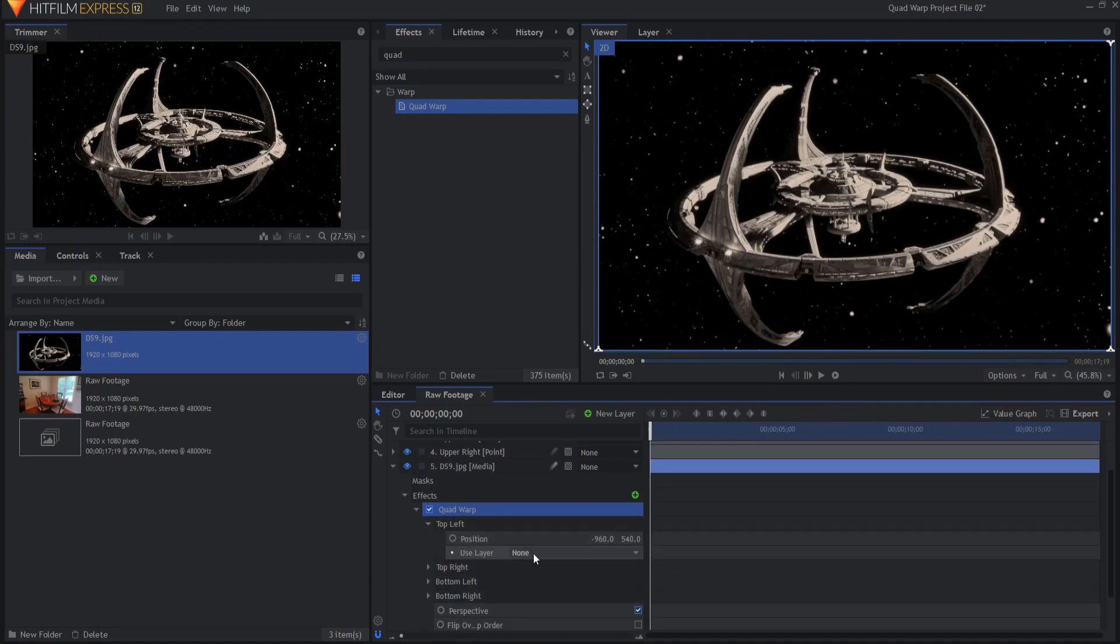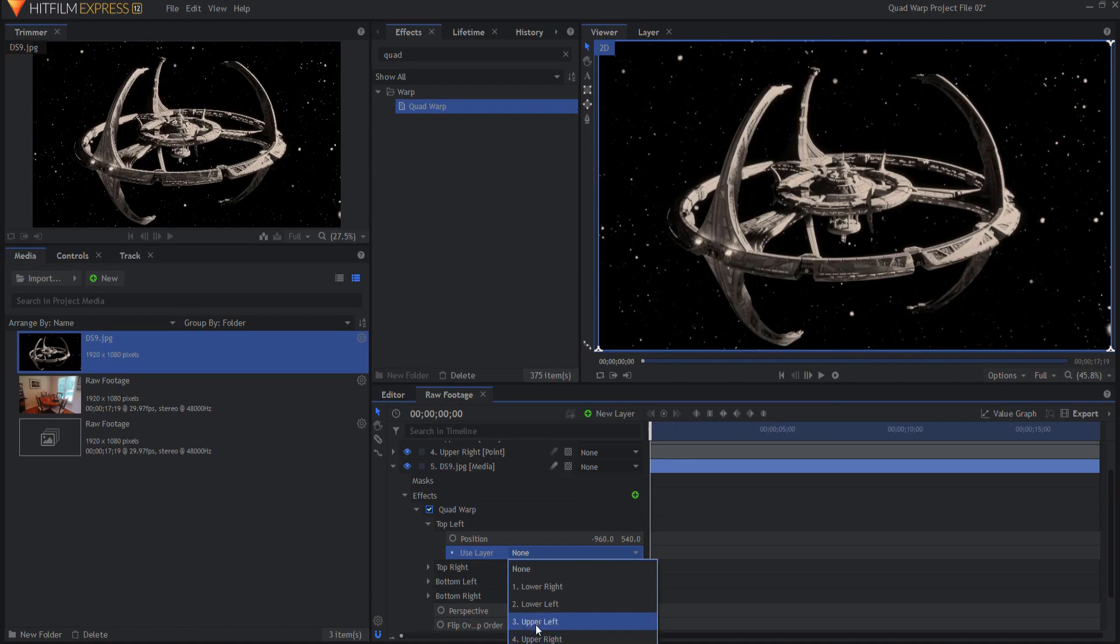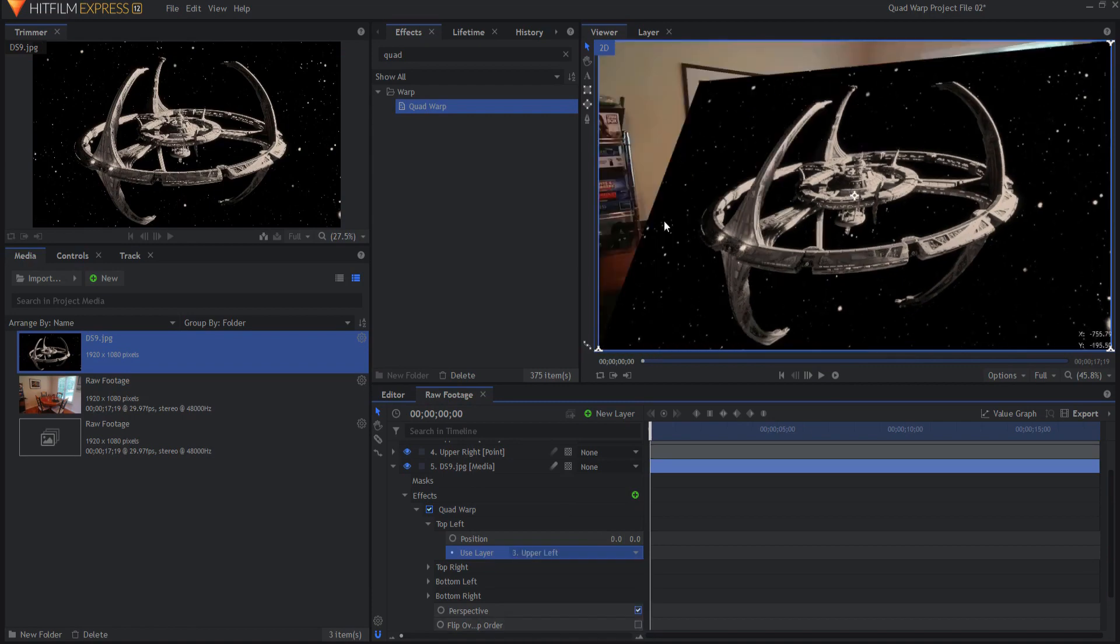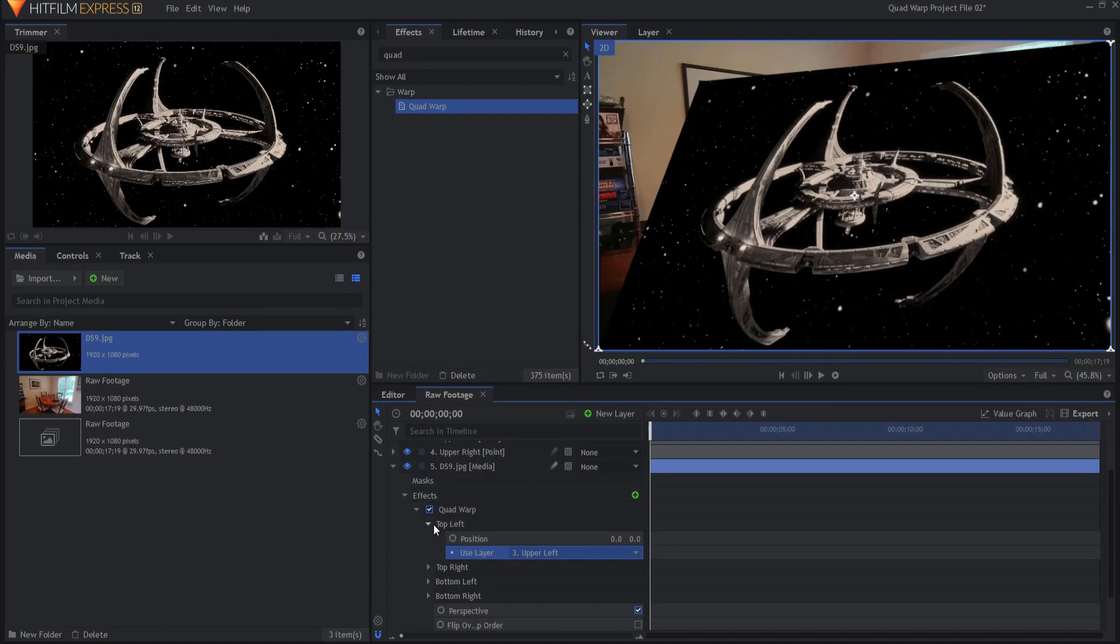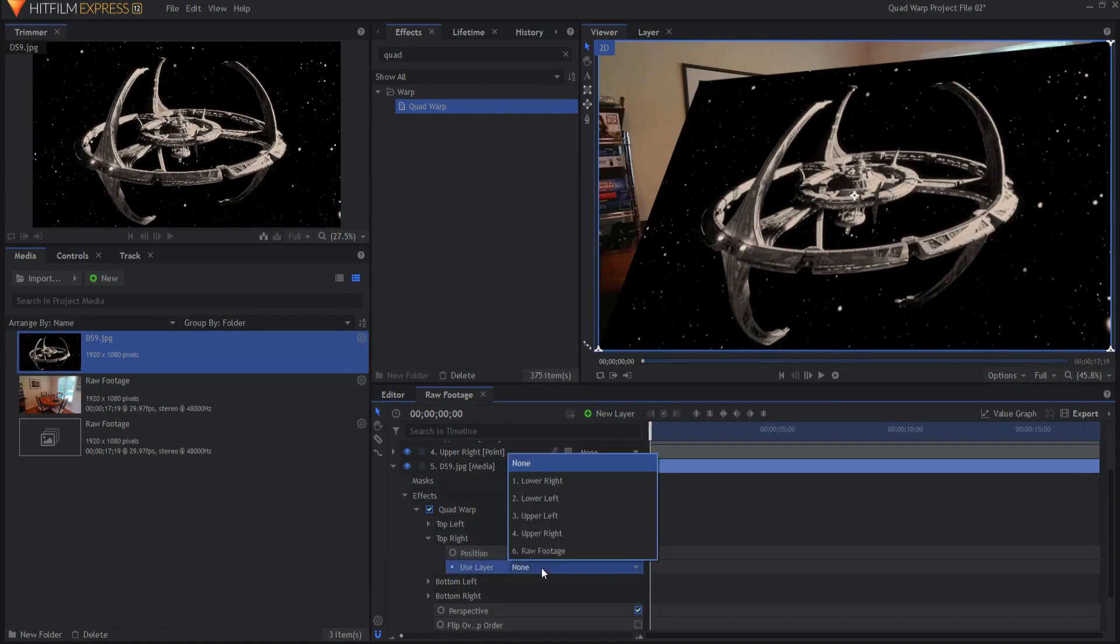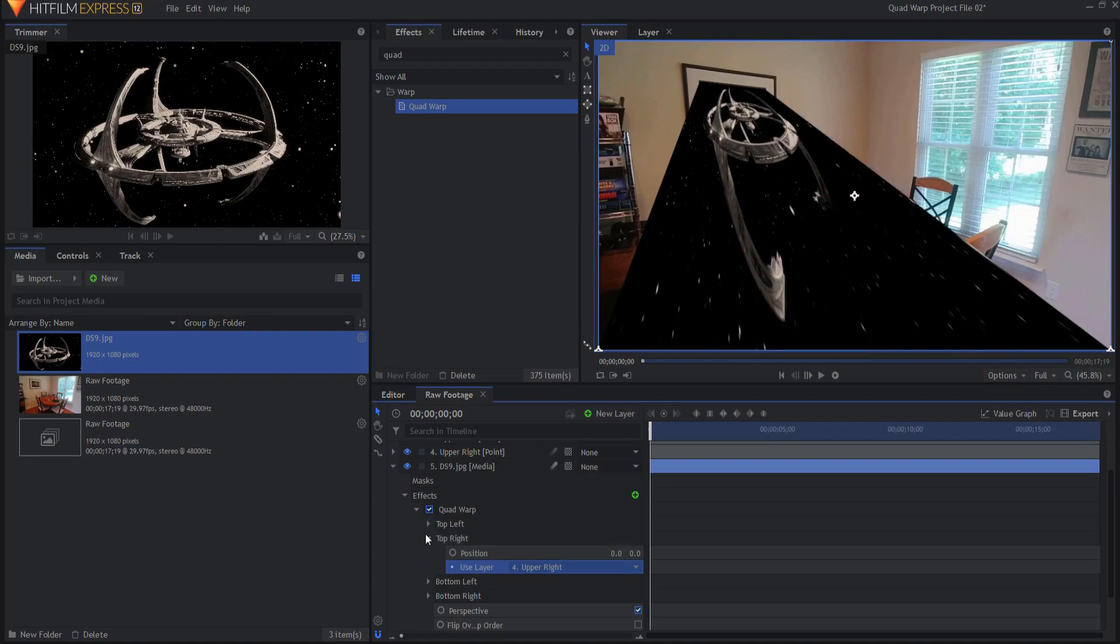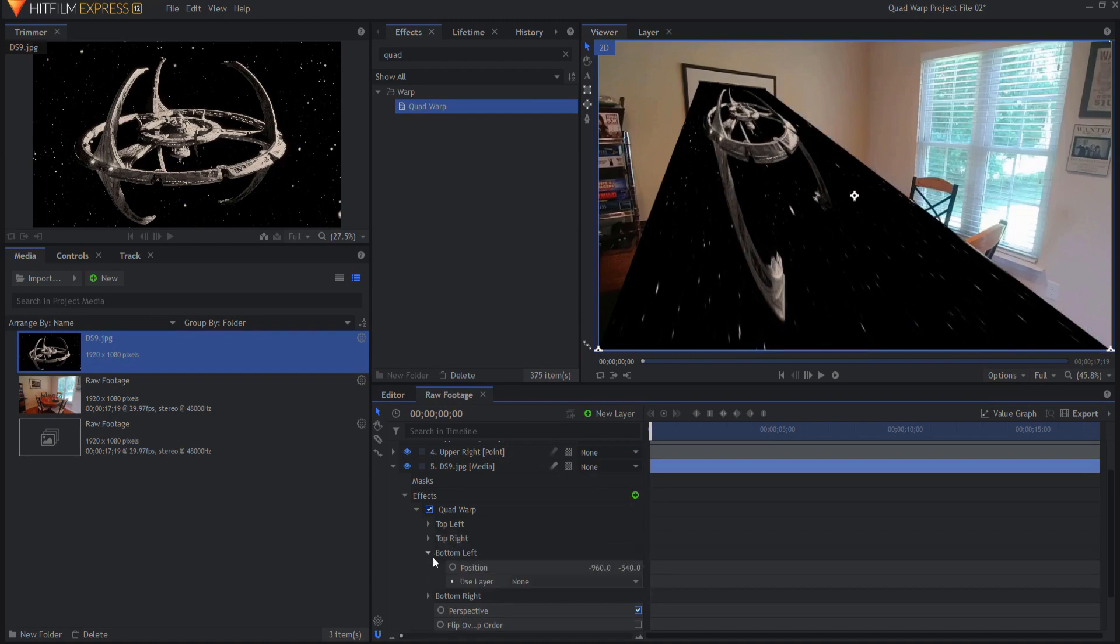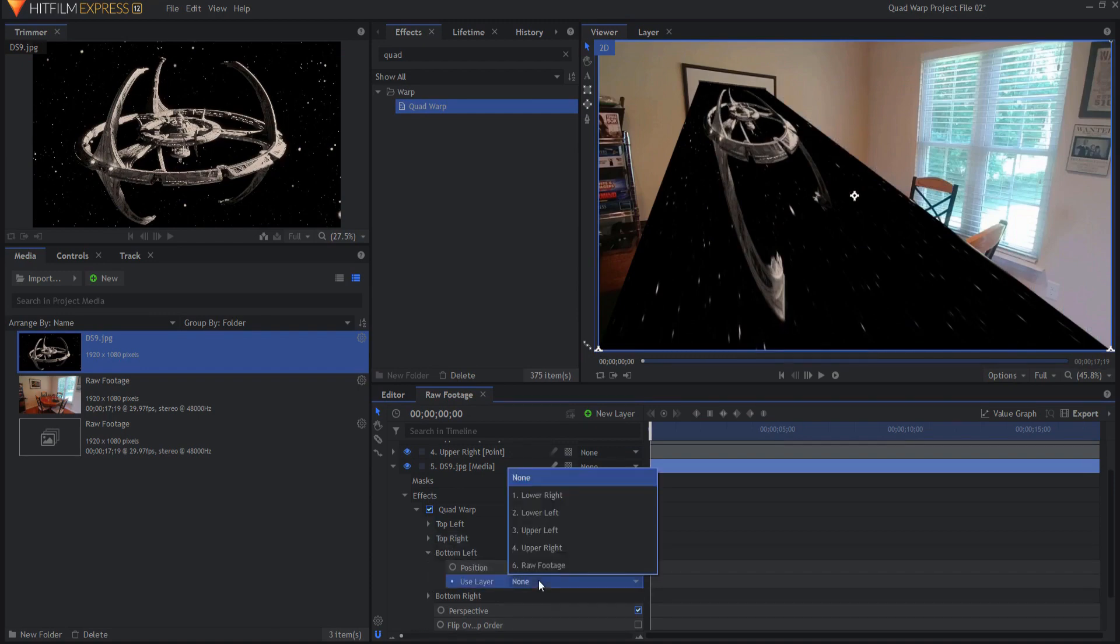I'm going to say use the top left or upper left and it now is going to assign that directly to that point. Then top right will go to the upper right and bottom left will go to the lower left.